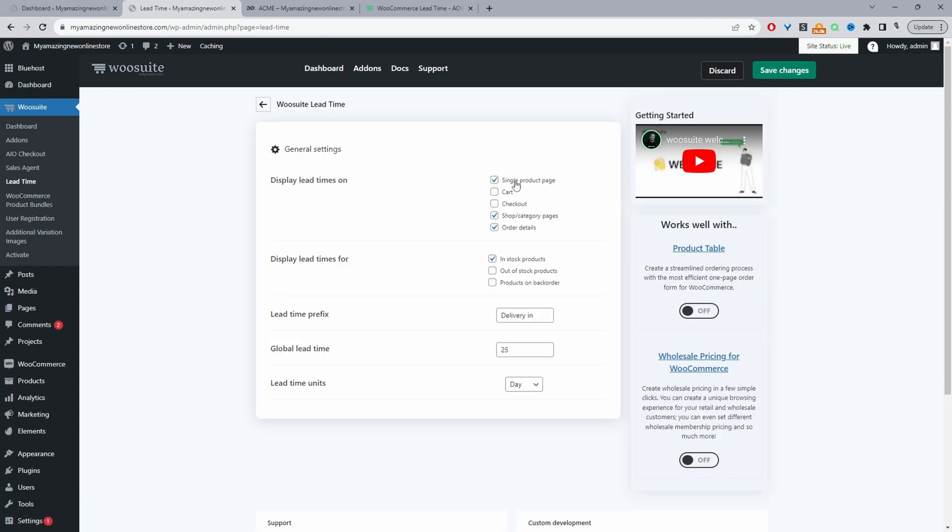I'm going to display our lead time on the product page. So again, this is totally up to you where you want to display. So currently I'm showing it on the product page, the shop slash category page, and also on the order details page. So I want to keep customers in the loop so they can manage their expectations with regards to when items will be arriving.